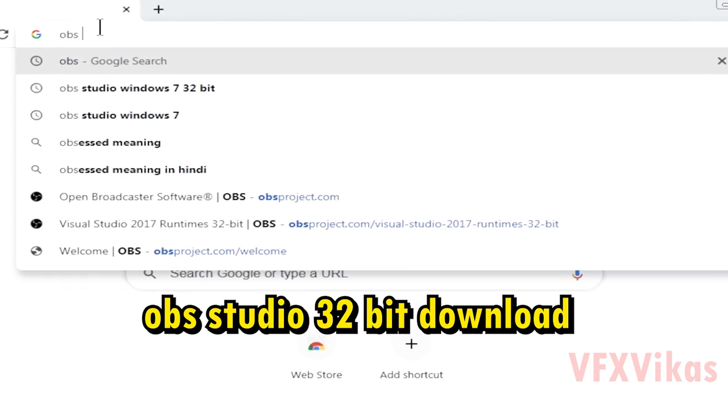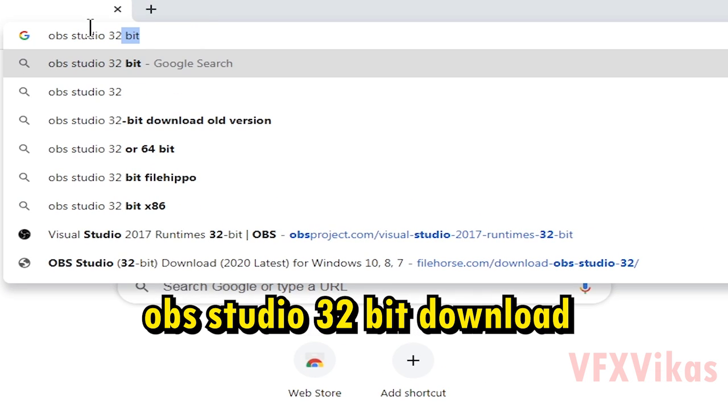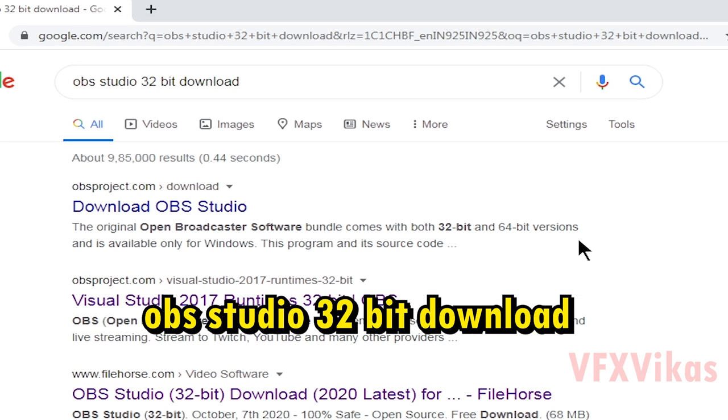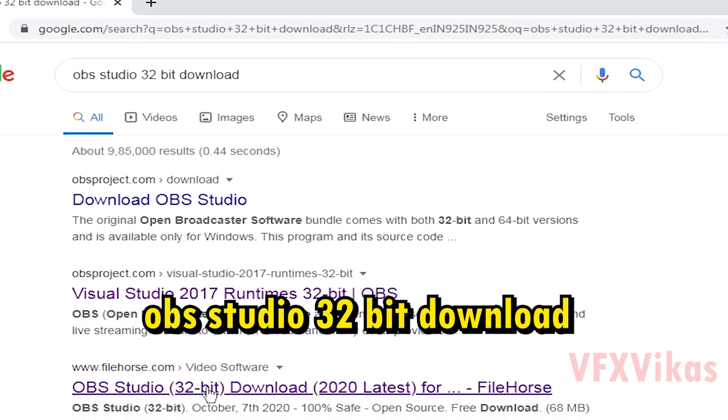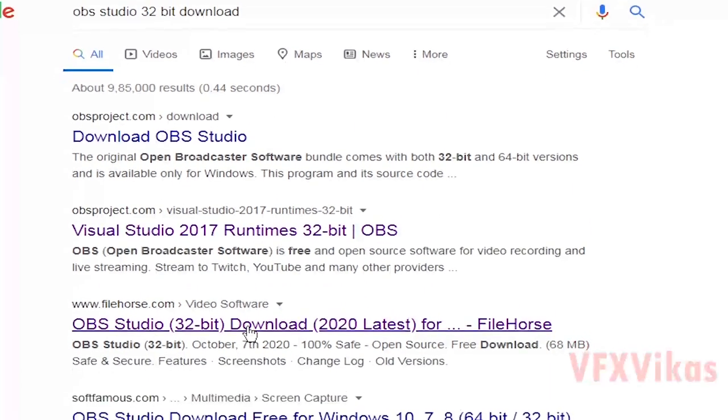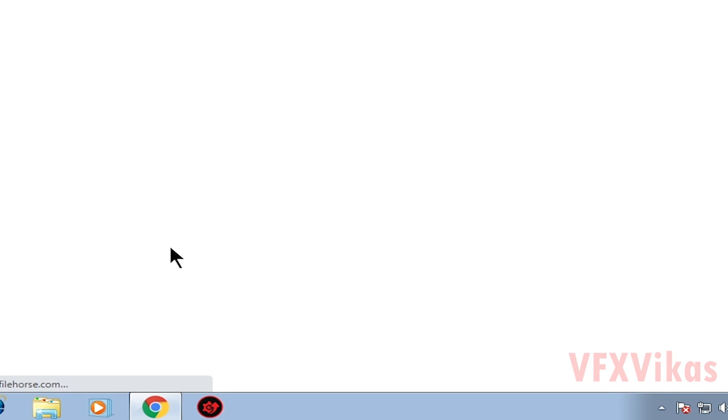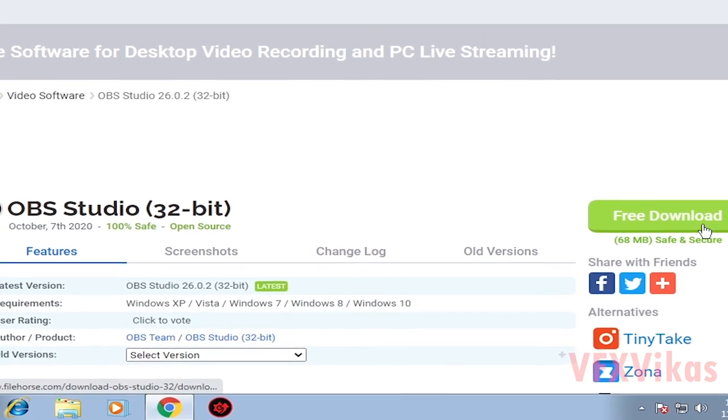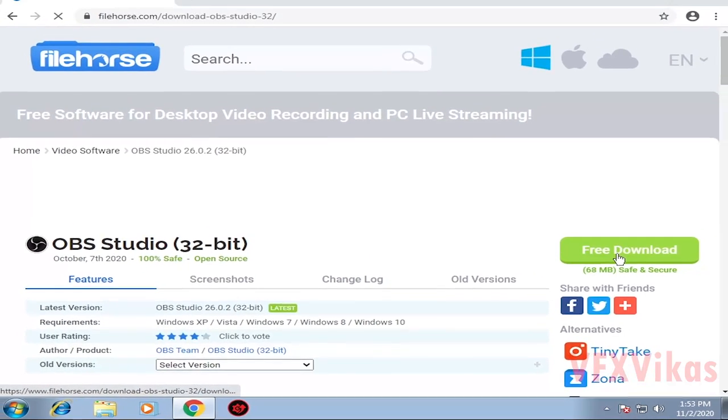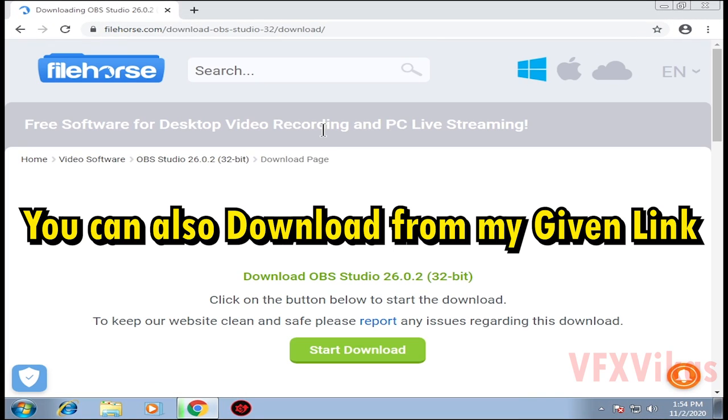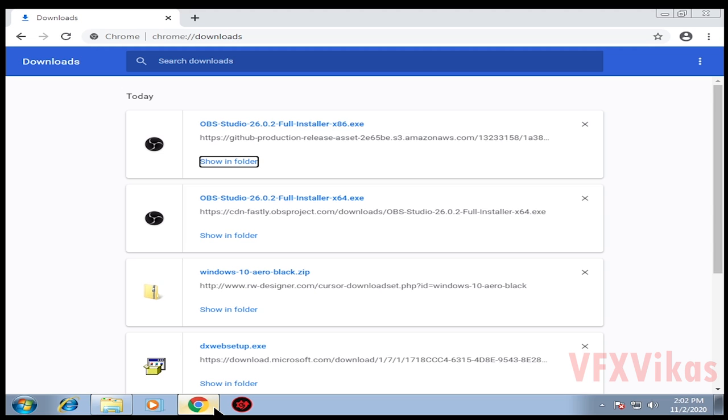Search 'OBS Studio 32-bit download', press Enter, and then click on 'OBS Studio 32-bit download 2020 latest' from filehorse.com. Select free download, click on start download. After that, it will start the downloading process. Press Ctrl+J to go to downloads.